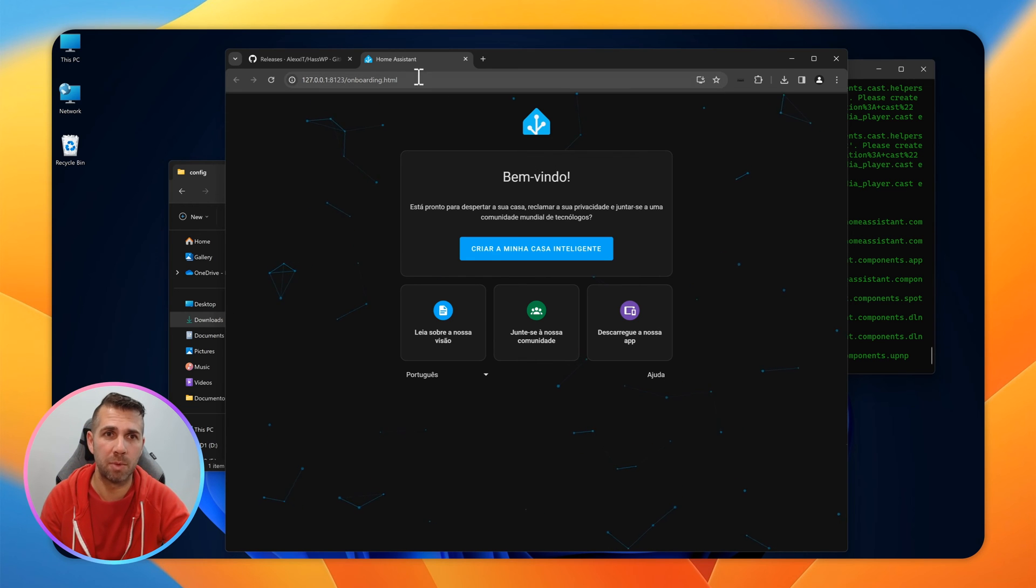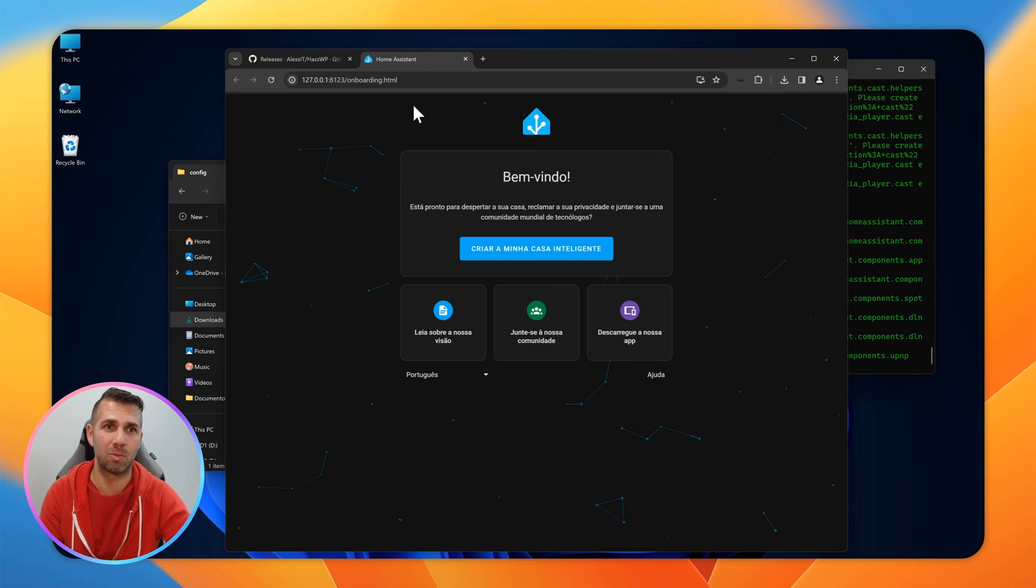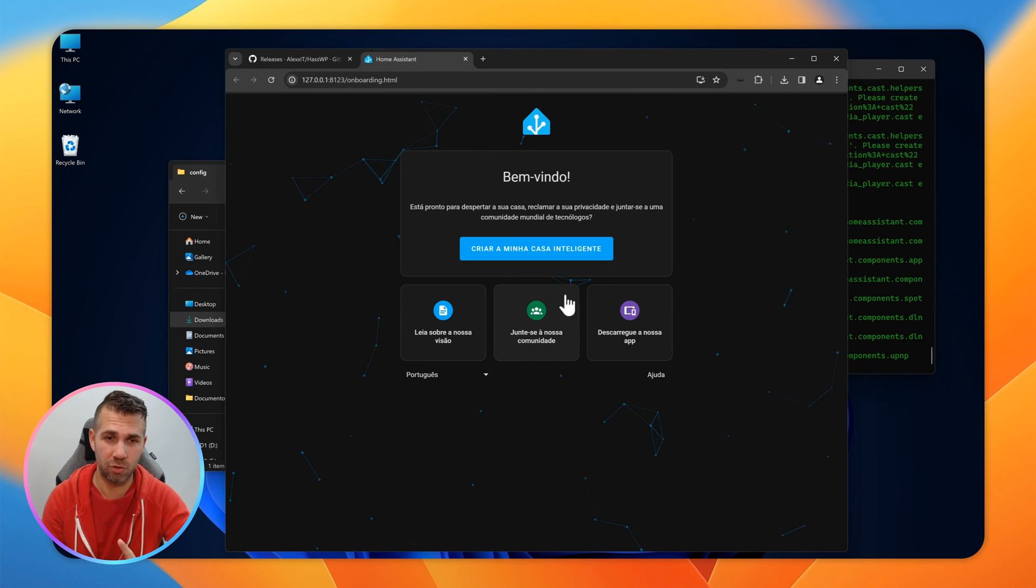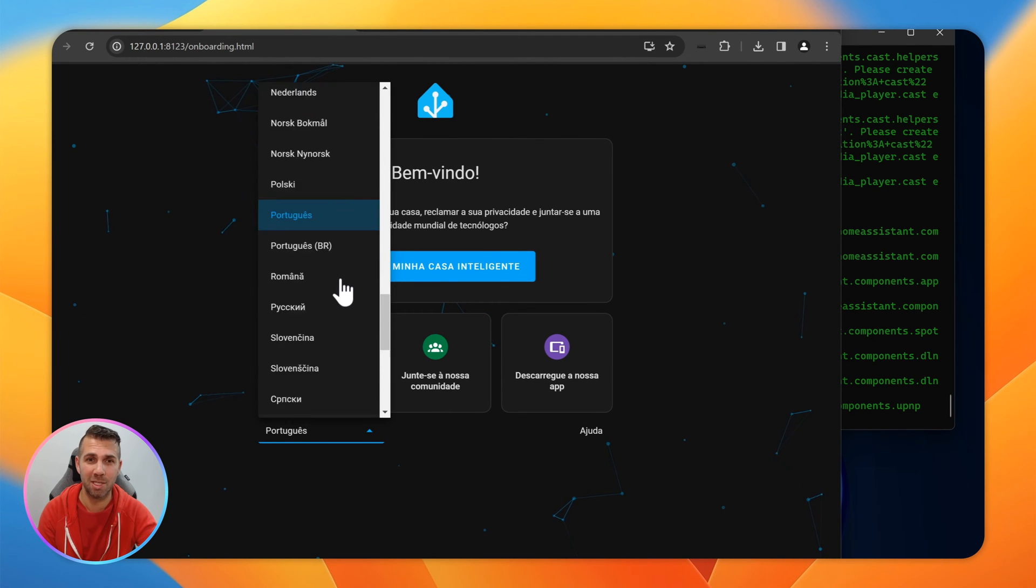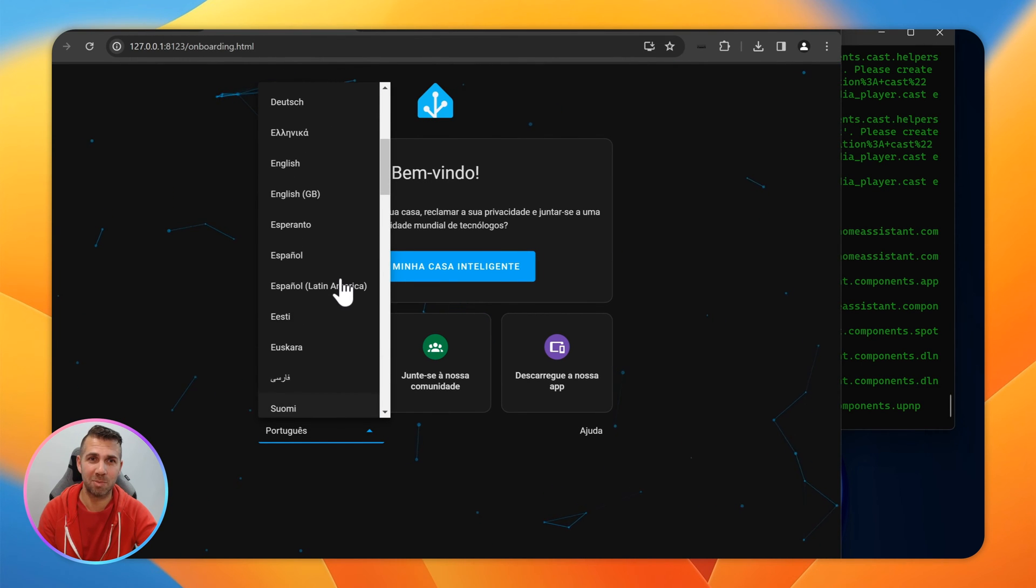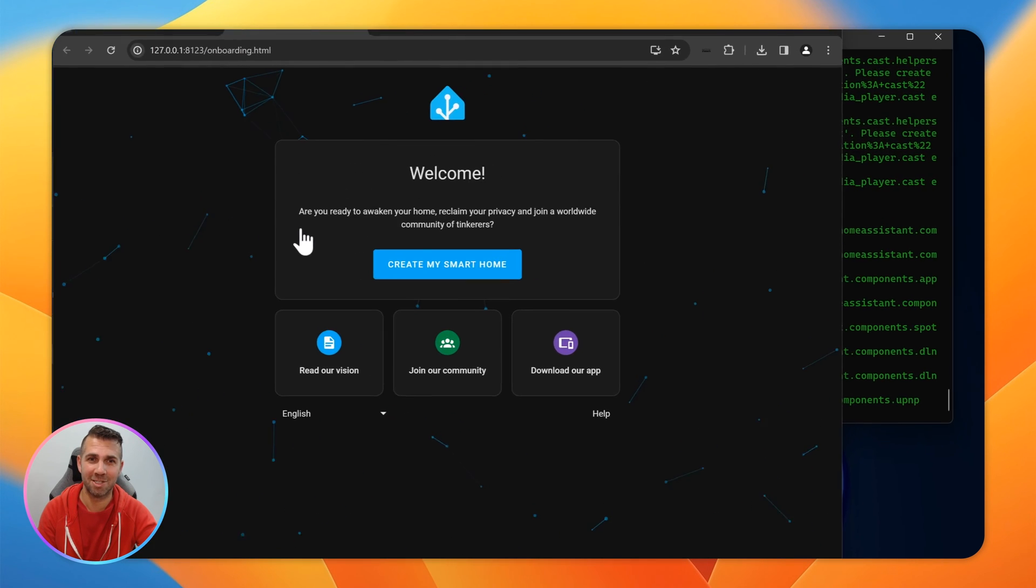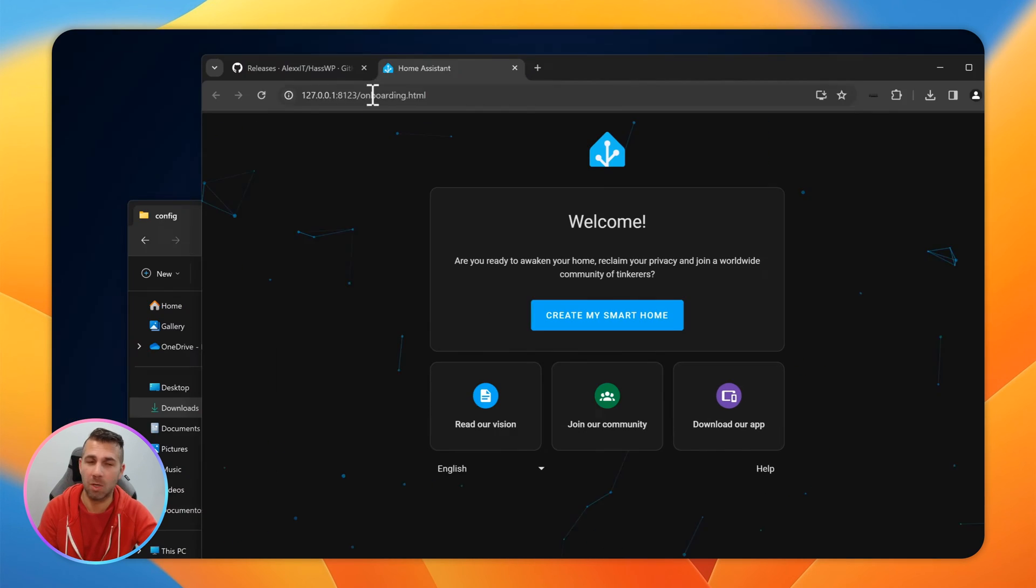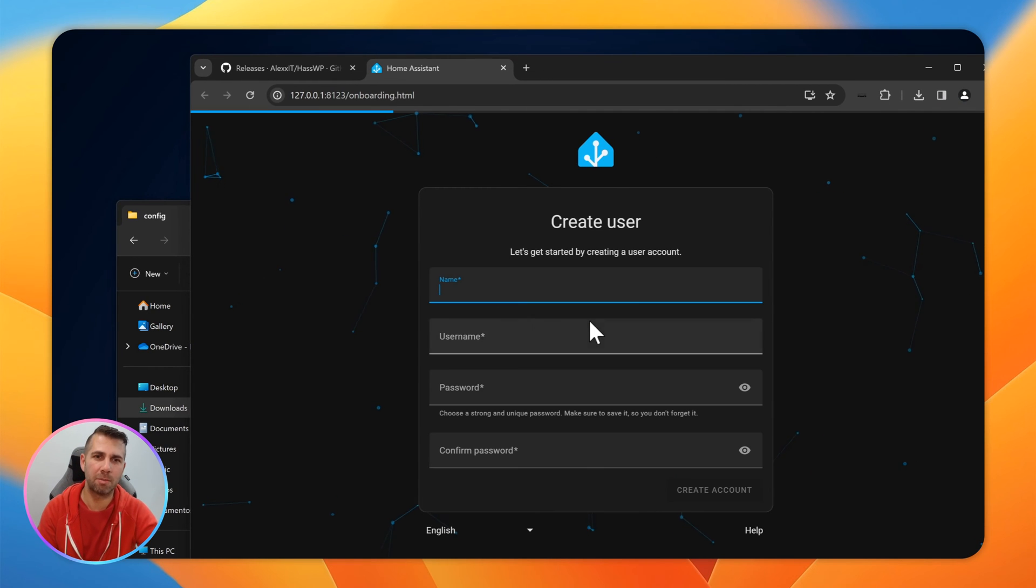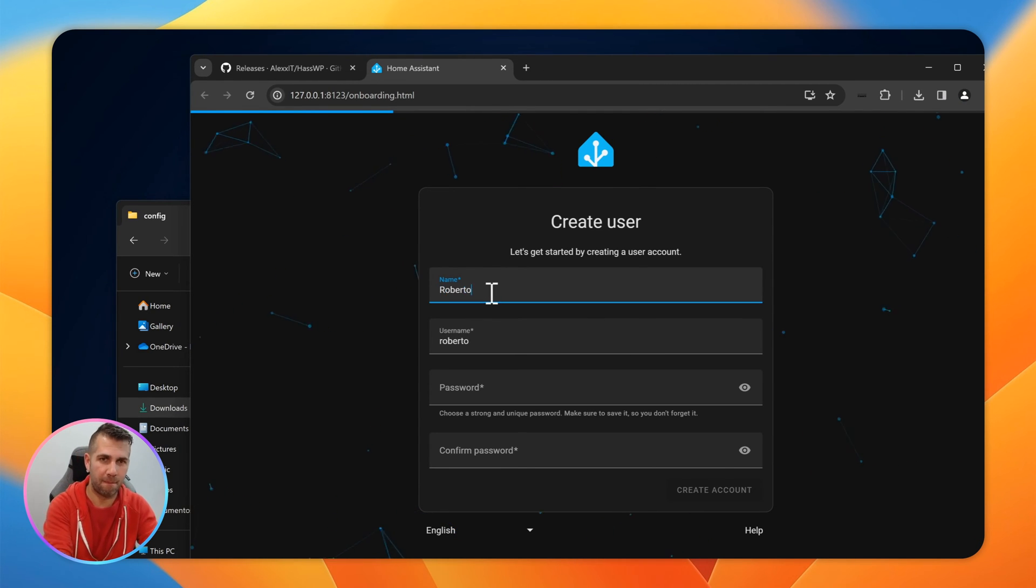One of the things you might be wondering is Roberto, that IP address is not what I usually have here at home. And it's easy. Other thing you might be wondering is why it's in Portuguese. It's because I'm Portuguese. So let's find English because the chances are that you speak English. Here we go. We were talking about the IP, but we'll see that in just a moment. Now I just need to create my smart home. I need to select my name and a password, and repeat that password.